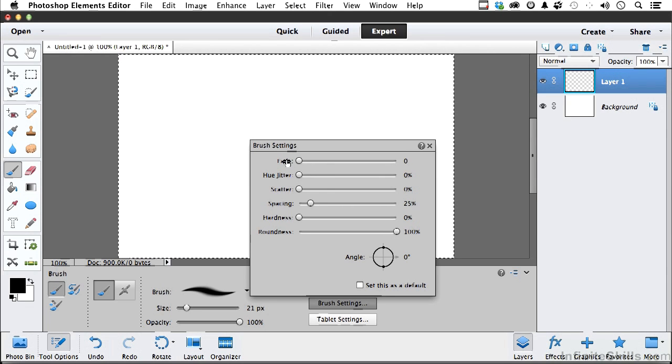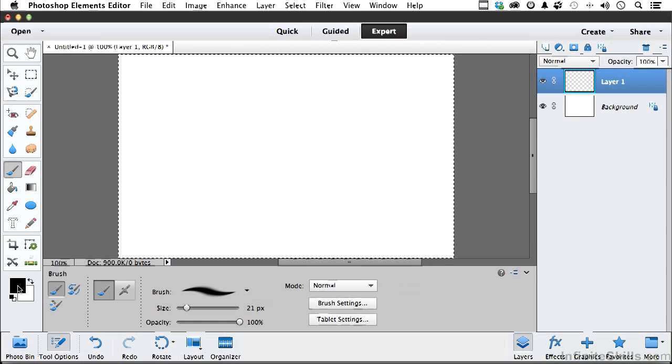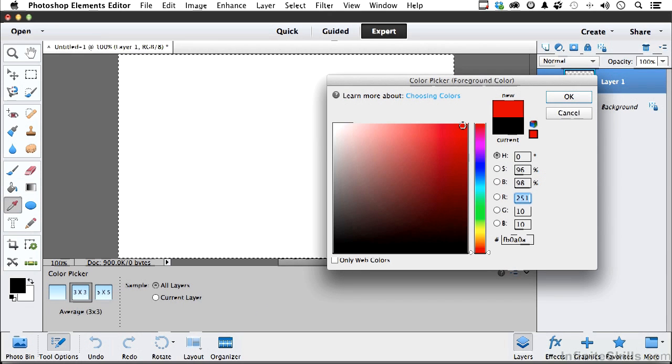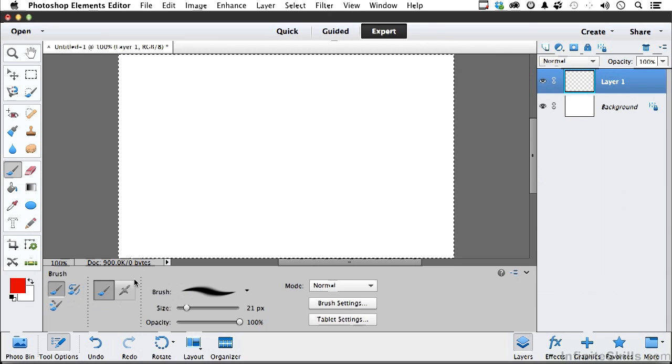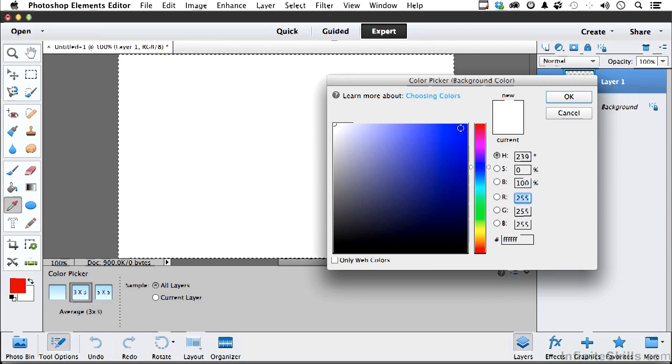Now you have something called hue jitter. In order to show you that, let me do this. Let me come over here and click the foreground color and change that from black to something else. And I'm going to do the same thing to the background, foreground, background, maybe a blue. Click OK.